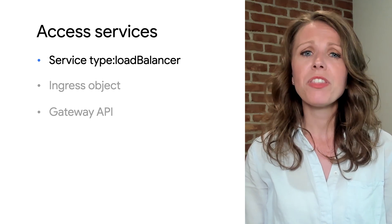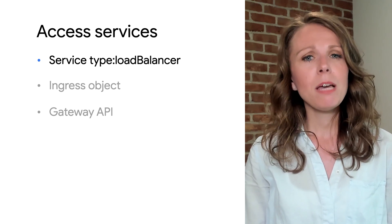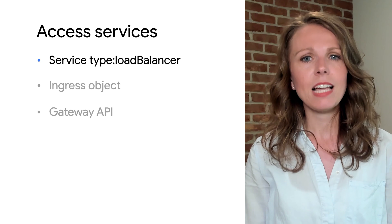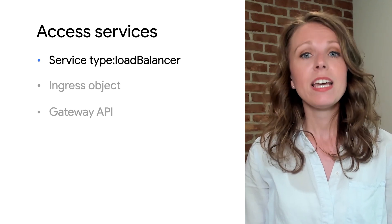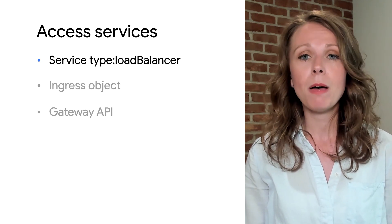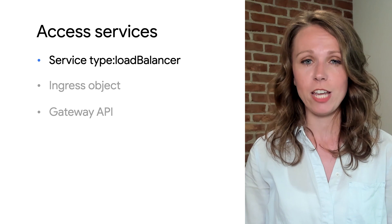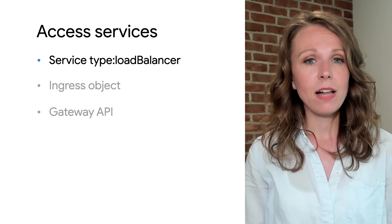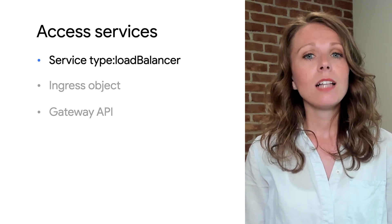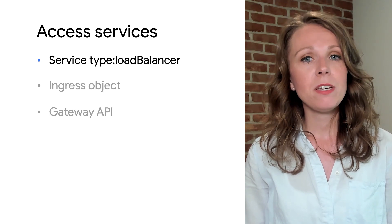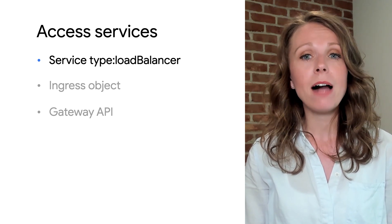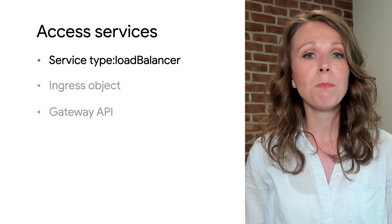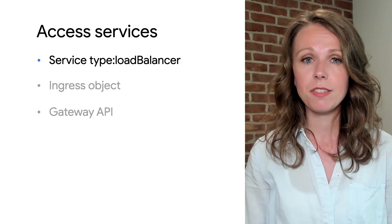With a service, you get a stable IP address that lasts for the life of the service even as the IP addresses of the member pods change. The service also provides load balancing. Clients call a single stable IP address and their requests are balanced across the pods that are members of the service.